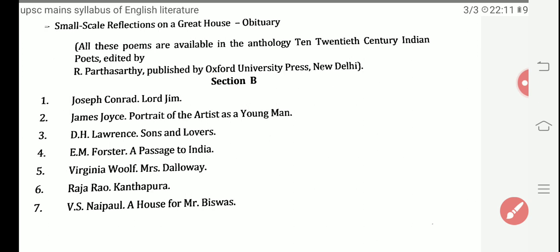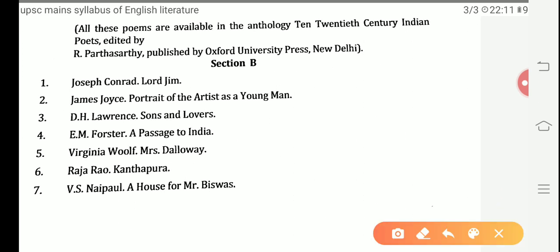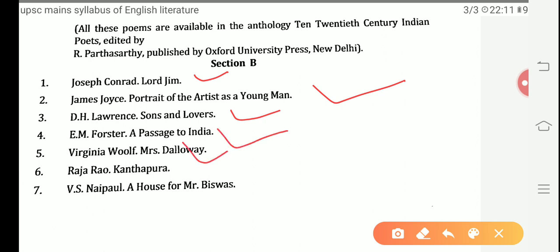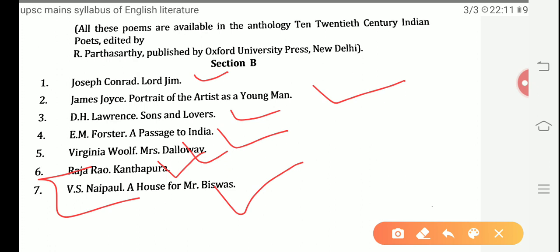Moving towards Section B of Paper 2, the novels included are: Joseph Conrad's Lord Jim, James Joyce's A Portrait of the Artist as a Young Man, D.H. Lawrence's Sons and Lovers, E.M. Forster's A Passage to India, Virginia Woolf's Mrs. Dalloway, Raja Rao's Kanthapura, and V.S. Naipaul's A House for Mr. Biswas. Raja Rao and V.S. Naipaul are both Indian writers who wrote in English.